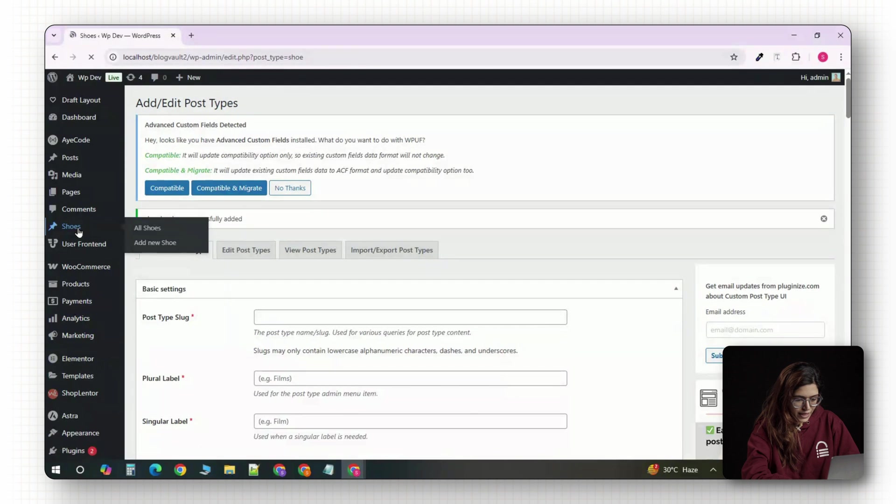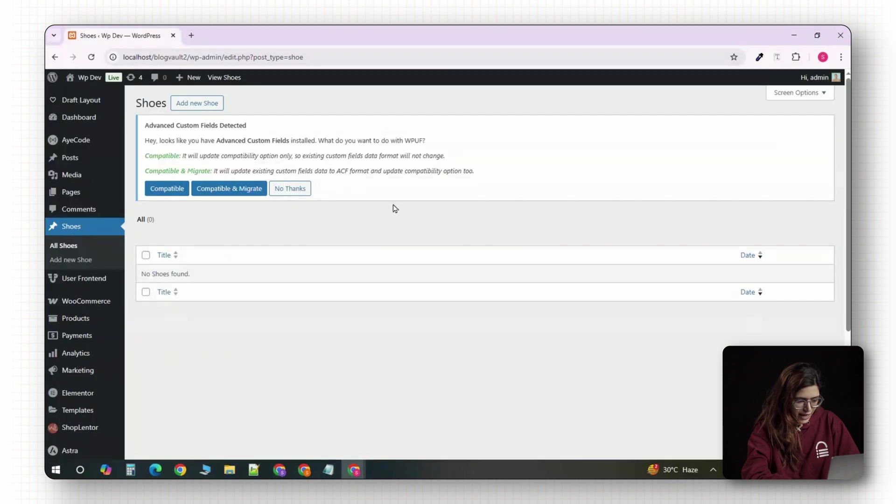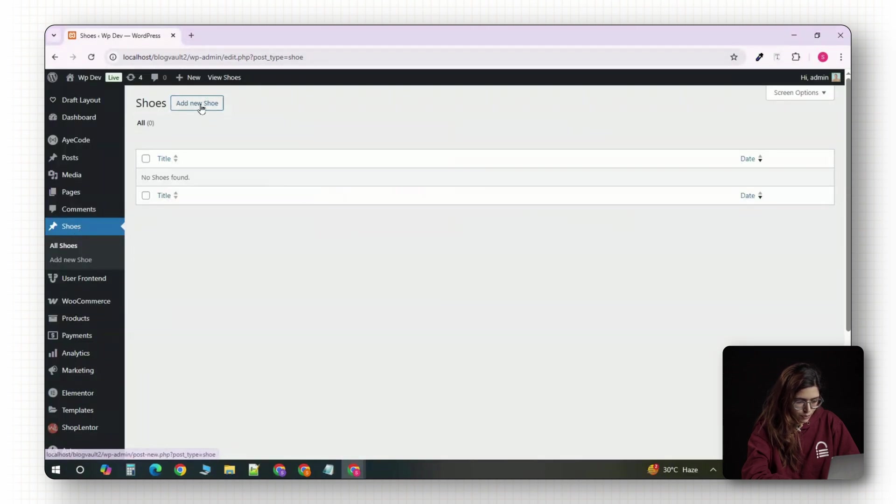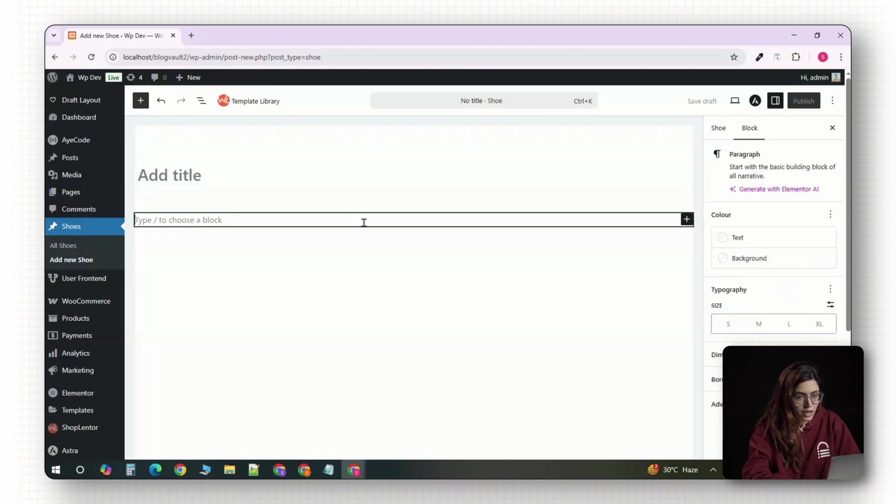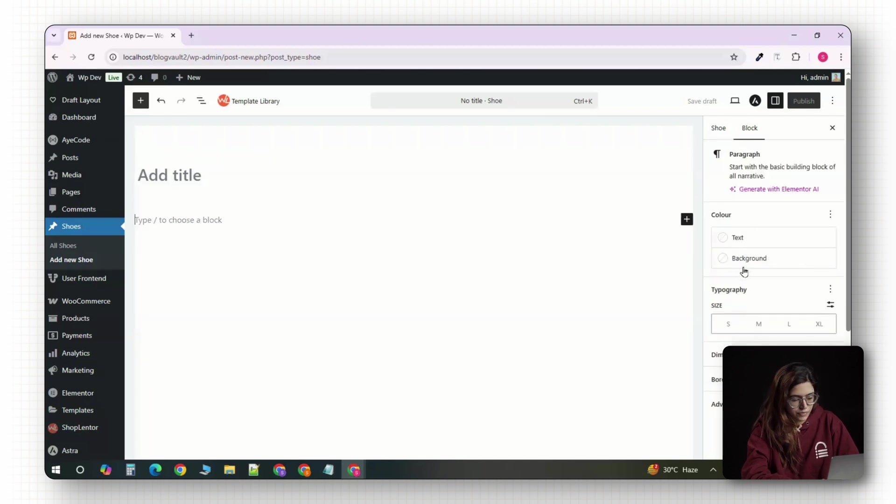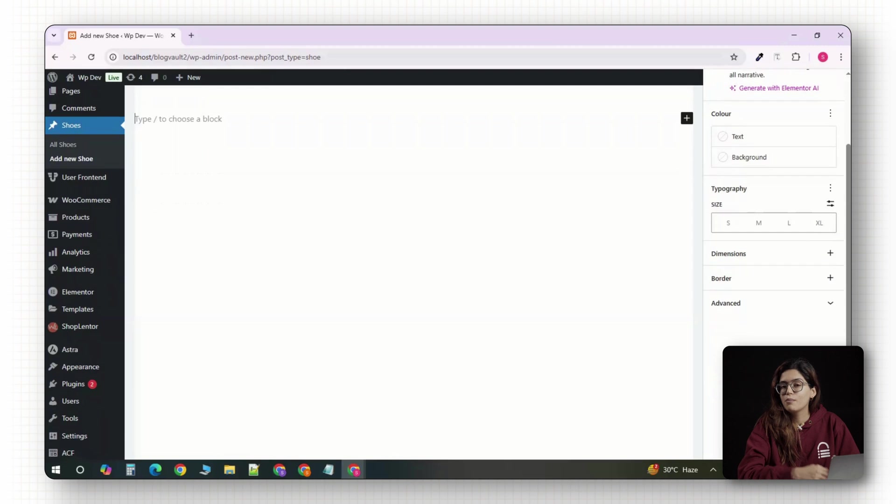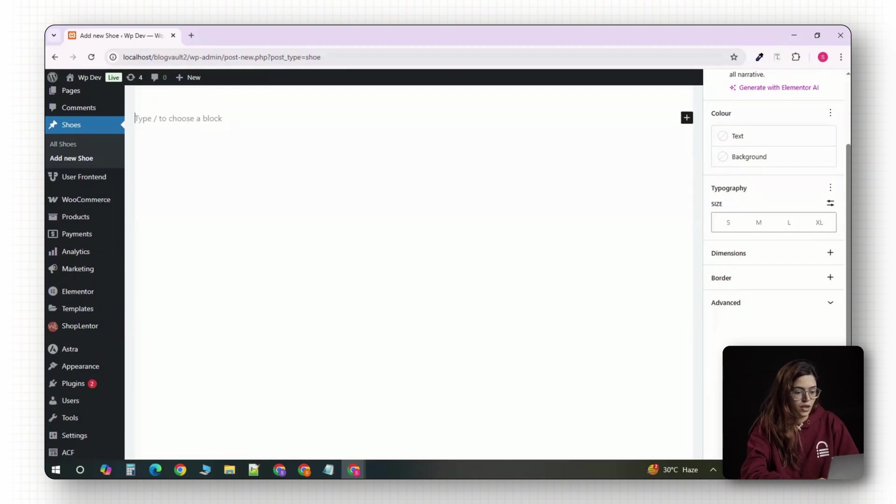If you click into it, you'll notice it behaves like a normal post. You get a title, content box, a featured image, but nothing else. That's what we're about to change in ACF.